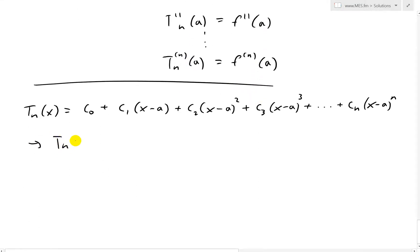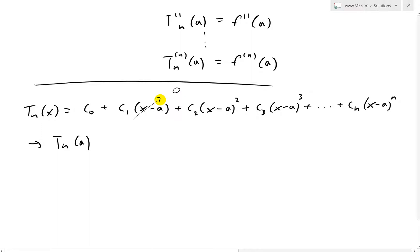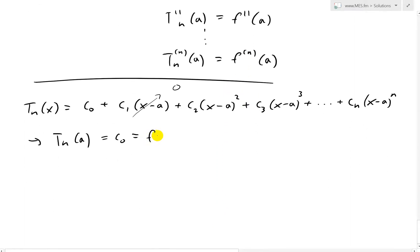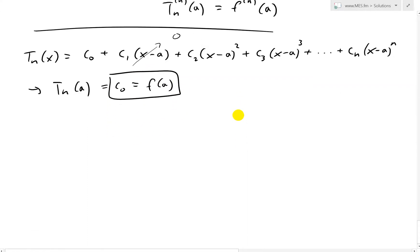Now we need Tn of a equals f of a. So we plug in x equals a. The reason we use these x minus a terms is when you plug in a, these all vanish — they all go to zero. So what we end up getting is just C0 equals the first constant. We need it to equal f of a, so C0 equals f of a. That is our first constant.